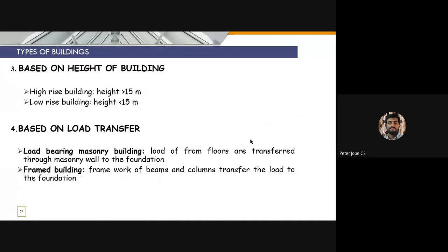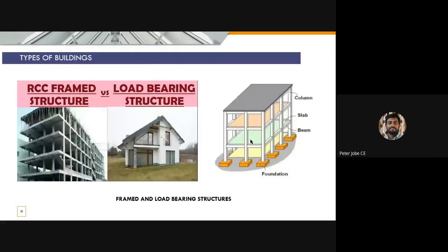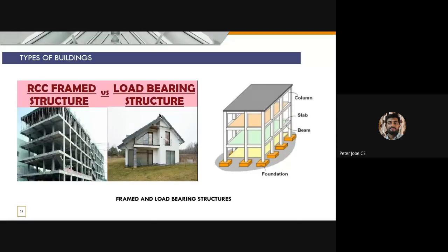Based on height there was another classification, and based on load transfer there was another classification. This is actually an RCC frame structure and this is actually a load-bearing structure. In this classification, it is divided as frame structure and load-bearing structure. In a frame structure, the main components that carry the loads are the beams and columns, while in load-bearing structures the load is being transferred to the foundation via walls.